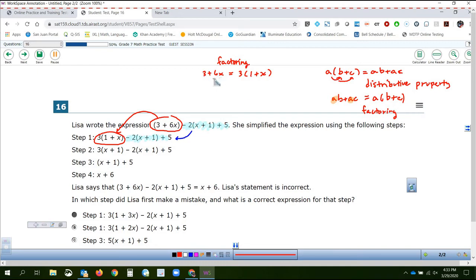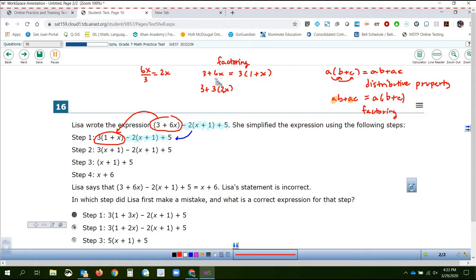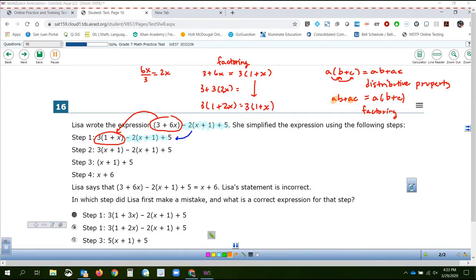So I'm going to rewrite 3 plus 6x. If I take 6x and divide out the factor of 3, 6 divided by 3 is 2, so 6x divided by 3 is 2x. If you factor out the 3, you get 3 times 1 plus 2x. Now if we bring down what Lisa said it was — she said it was 3 times 1 plus x. Do you see the mistake? There should be a 2 there, and she only had a 1. So her mistake was made in that first step.